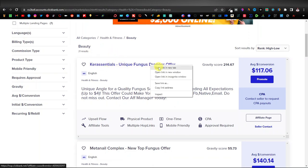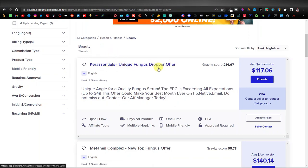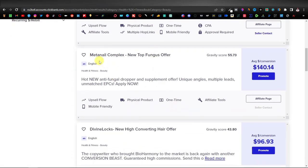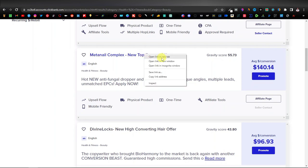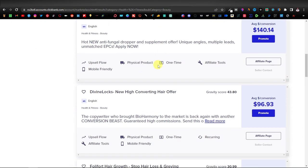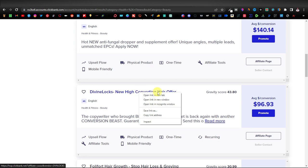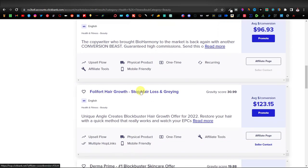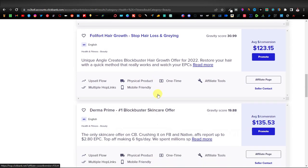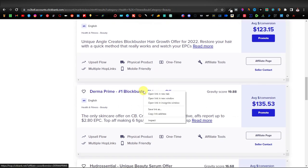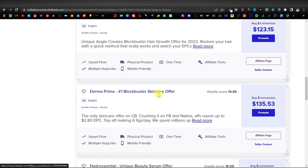We also have the Meta Nail Complex, which I'll open in a new tab. We have Divine Locks — opening that in a new tab as well. I'm basically just opening different products. I'll leave it at four for now.